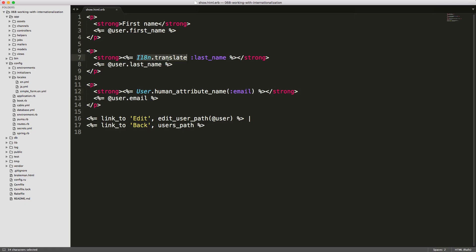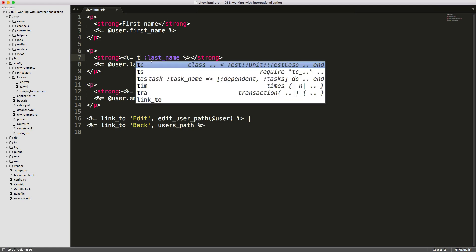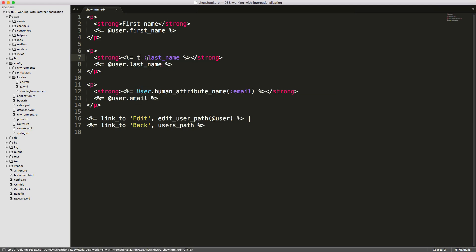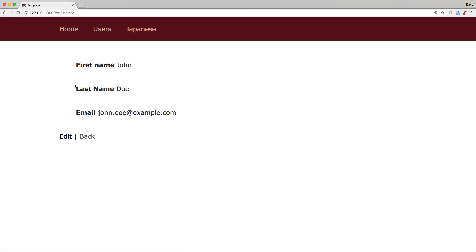To get around the missing translation warning, we can just use the shorthand for translate, which is 't'. Going back and refreshing, you'll see that it just capitalizes each first letter and replaces the underscore with a space. Today we're going to look at how we can set this up within our Rails application and cover the nuances of I18N to successfully translate your application into another language.